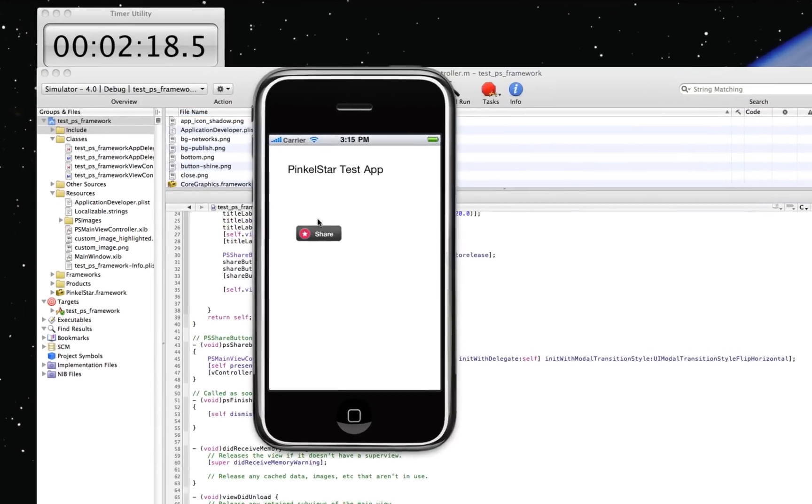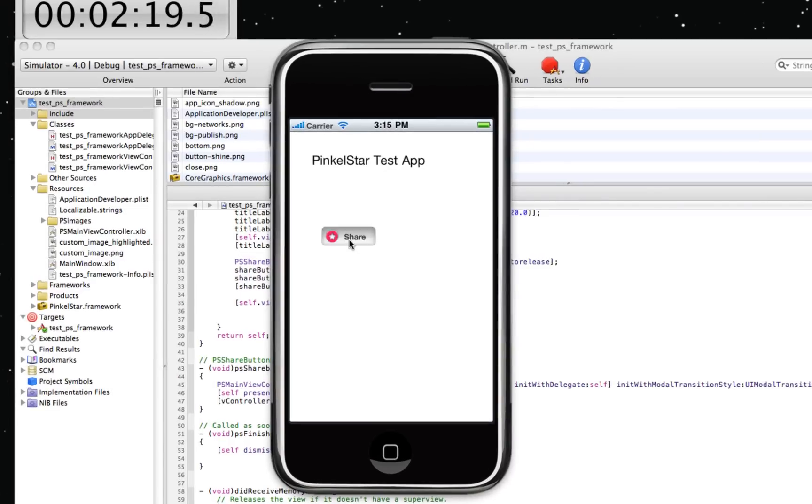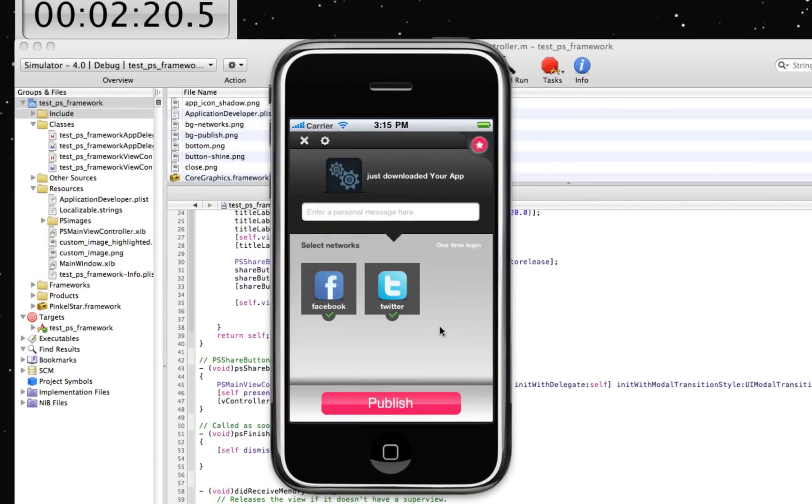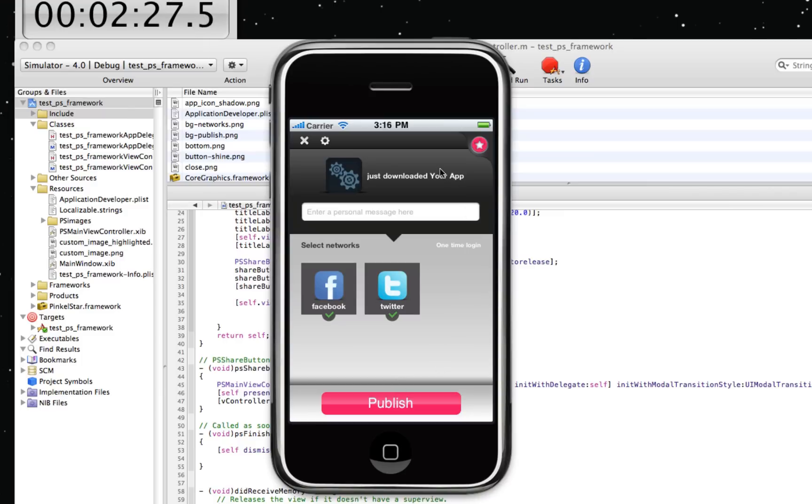And here is PinkleStart. Click on the button. And now what you see is an event that the developer has set for the user. He pressed the button and he just downloaded your application. This is your application icon.